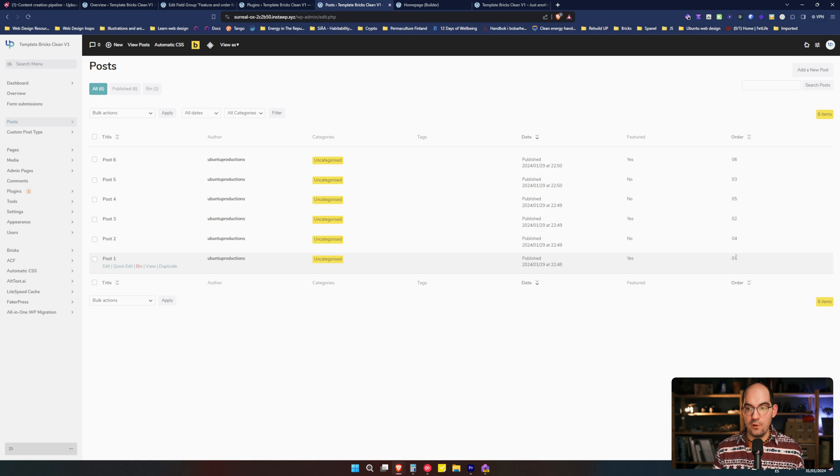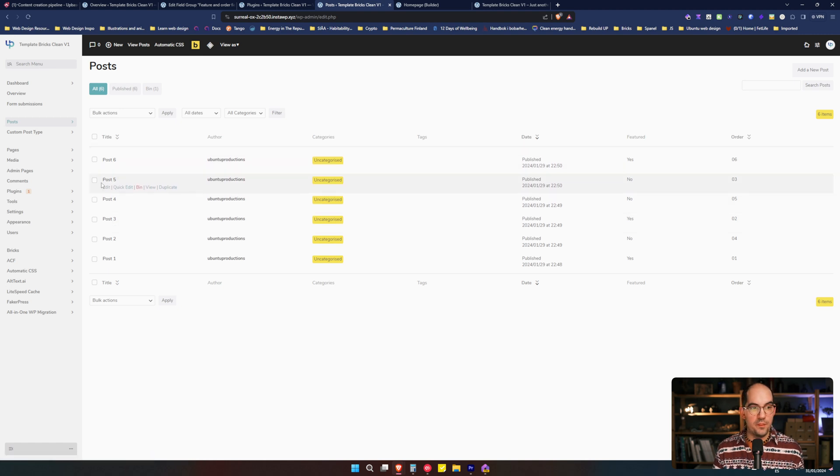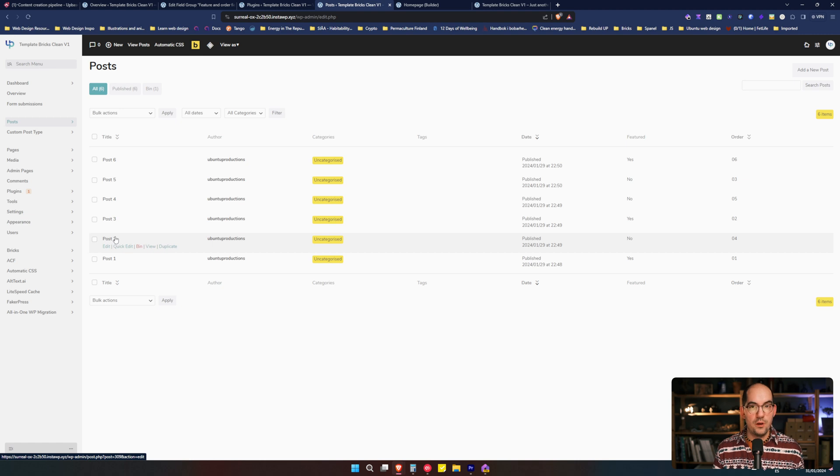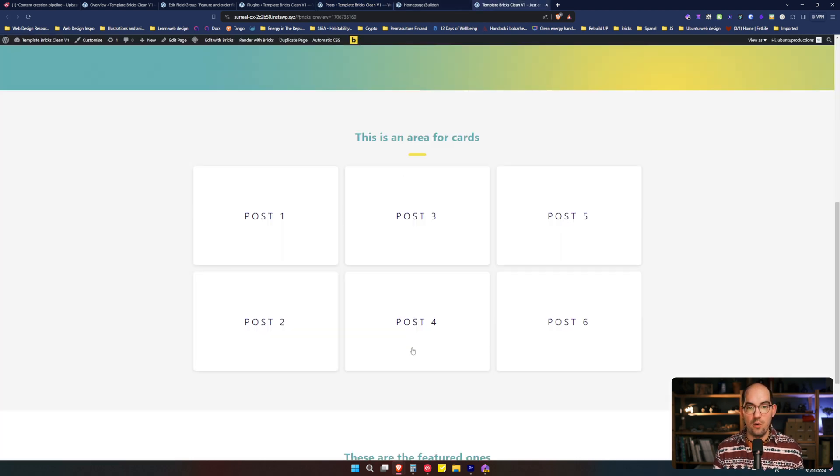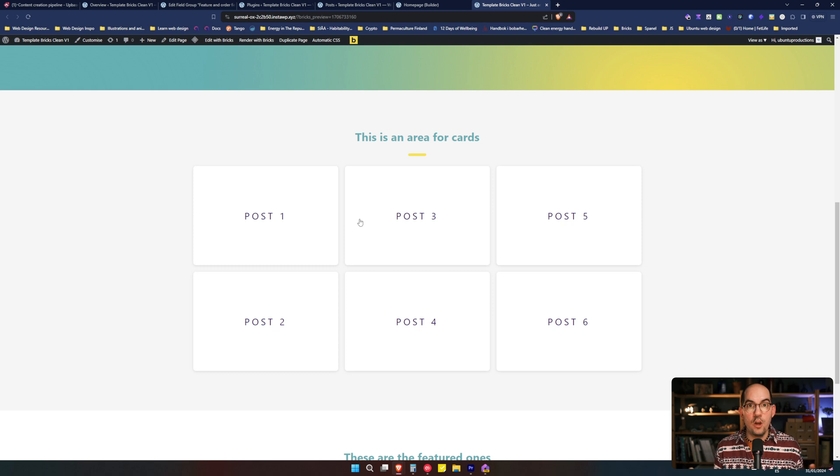Just to demonstrate once again that that's the order I have applied with this custom field. We see that we have the first one, the number one, the second one, the number three, the third one, the number five, the fourth one, the number two, etc. And that's how they are ordered over here. That's all. You learned also how to order posts in the way you like. Of course, you can download a plugin that allows you to drag and drop the post up and down.